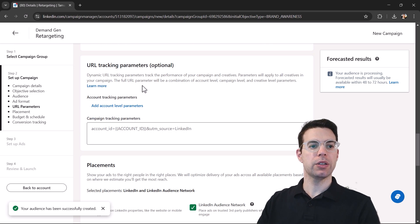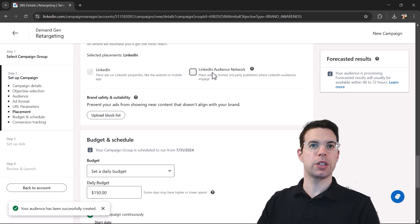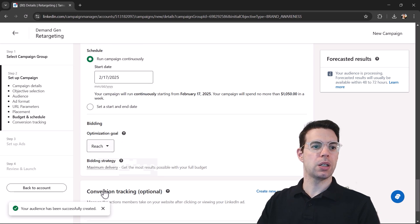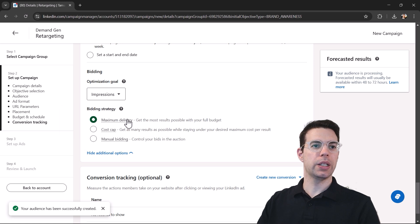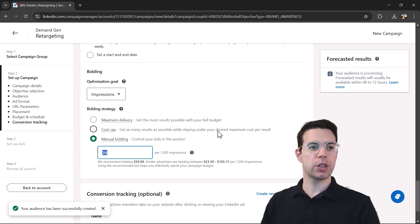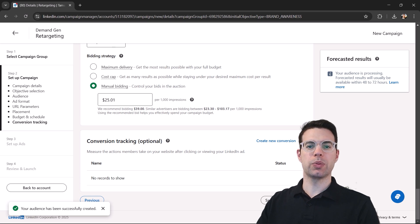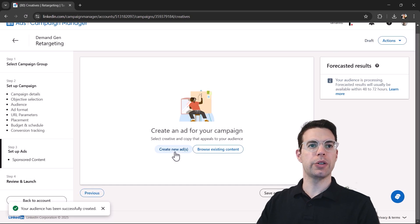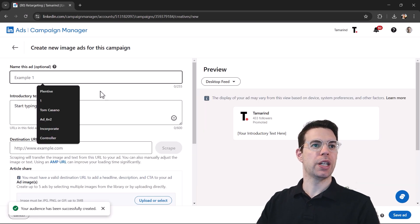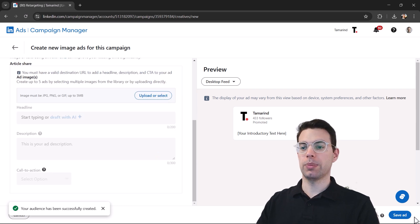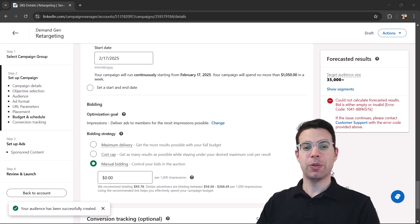We'll turn off LinkedIn's automatic bidding and choose impression-based bidding so LinkedIn doesn't overspend for us. Set a lower CPM — maybe $25 — then move on to creating the ads. Create a new ad, give it a name, upload the image you want to use, and once everything's ready save the ad and launch the campaign. That's it — happy retargeting!